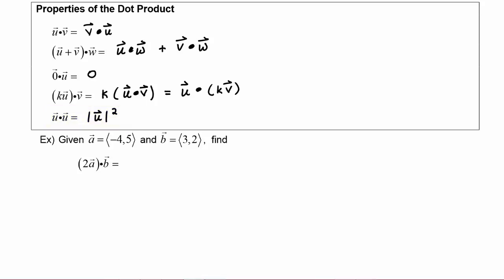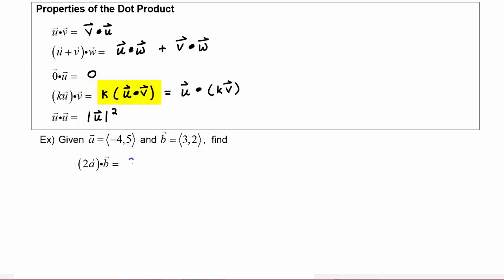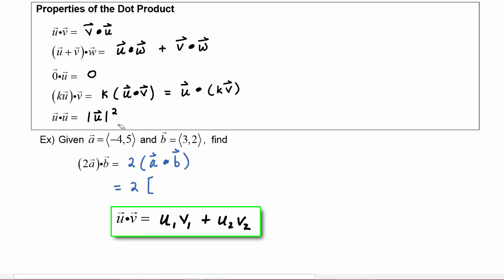Let's use some of these properties in the next example. We are given vector a equals (-4, 5) and vector b equals (3, 2), and we need to find the dot product of two times vector a with vector b. Applying the scalar multiple property, we can pull the constant out: this becomes 2 times the quantity of vector a dotted with vector b. So we compute 2 times the quantity: the horizontal component of a, which is negative 4, times the horizontal component of b, which is 3.